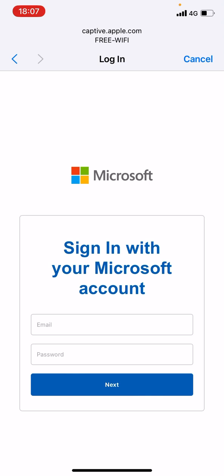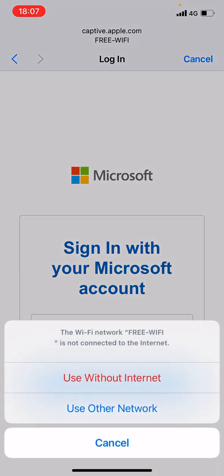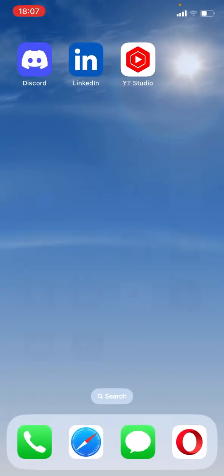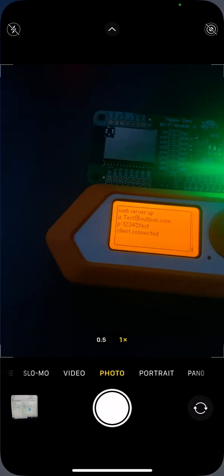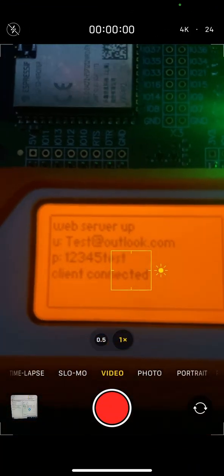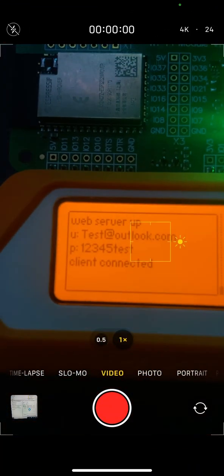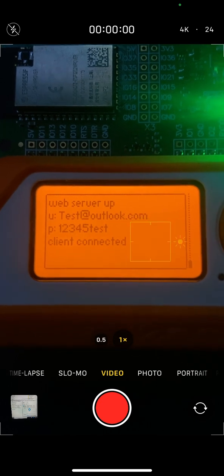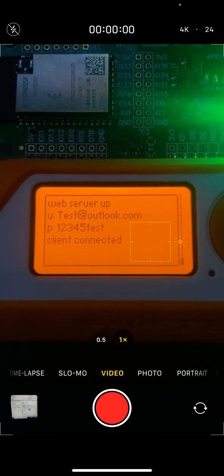I'll just click on next. Nothing will happen here, I'll just be put into the same loop. But if I go to the Flipper Zero, I can see all these credentials here. This is my username and this is the password that I typed on the mobile.